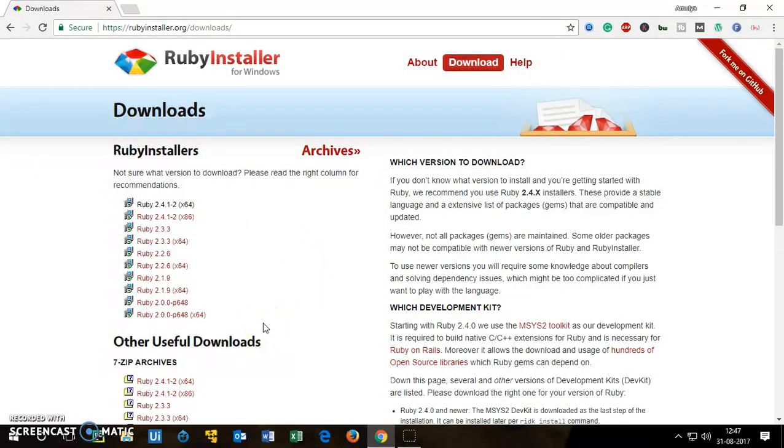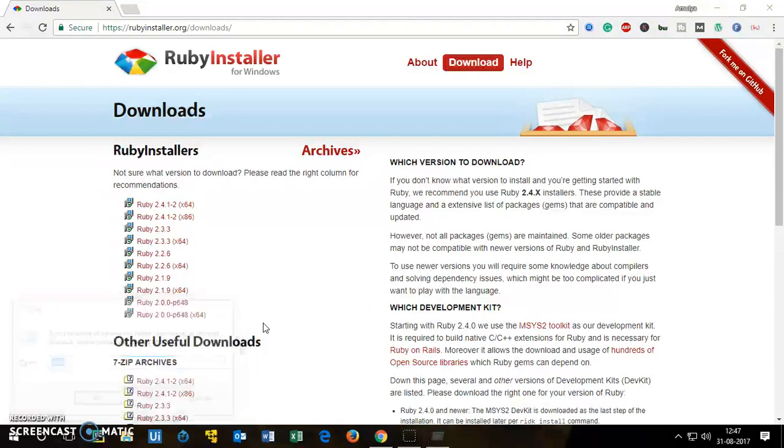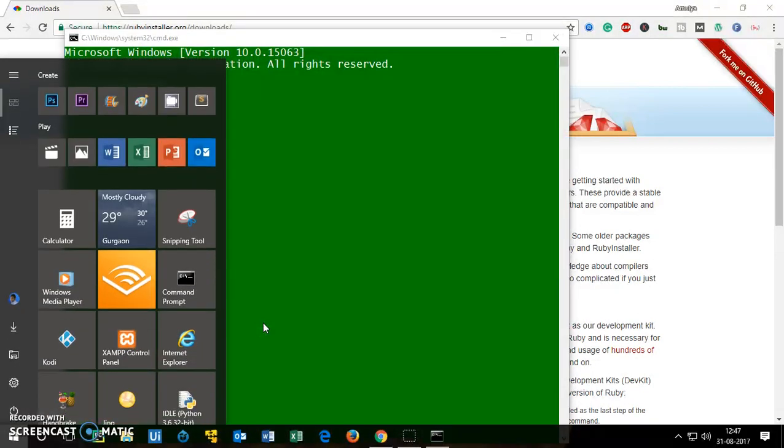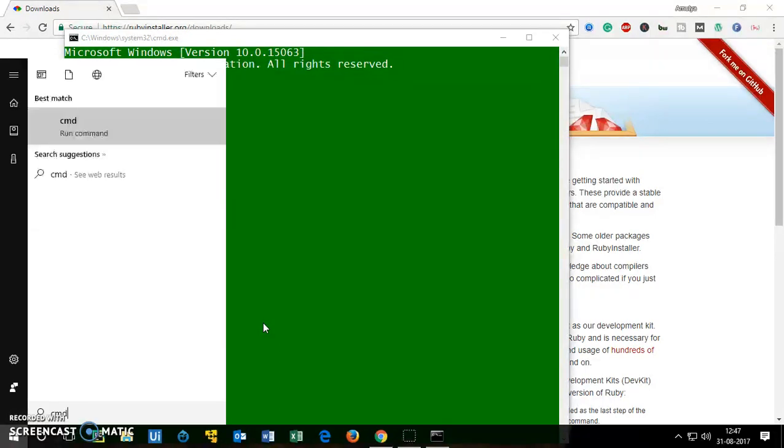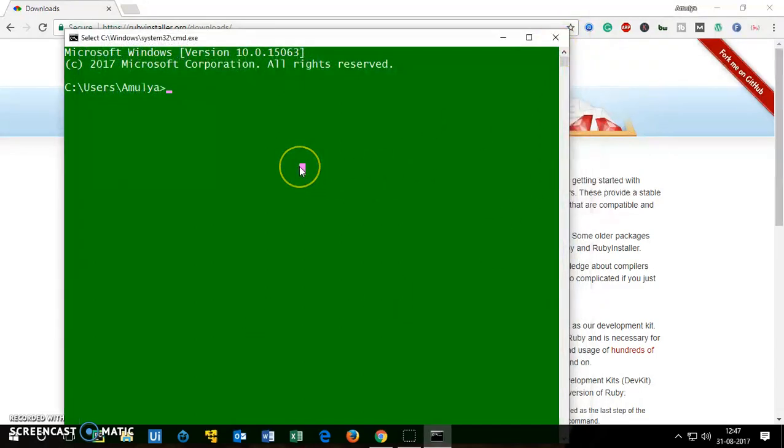And to check Ruby whether it's been installed and added to your computer path, you simply go ahead and open the CMD. You can go to the Windows start menu and type CMD, you can find it from here, or simply go to the run box and then type CMD. So let me go ahead and check Ruby.